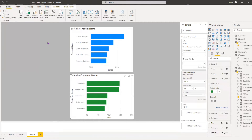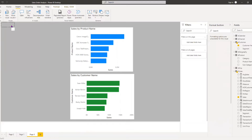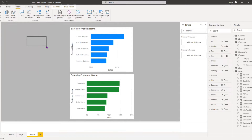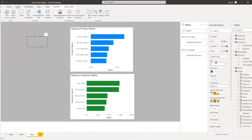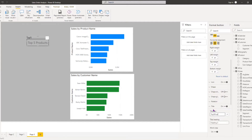Now we need to create two buttons to activate these two visuals. I go to the Insert tab and add a Blank Button. Inside the button I go to Text and type 'Top Five Products', then change the font size to 16. I come to Title, switch it on, give it the name 'Top Five Products', then switch the title off again.